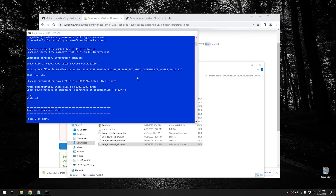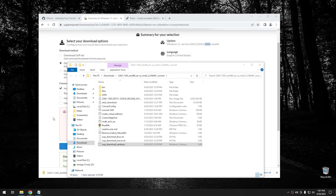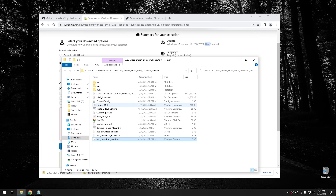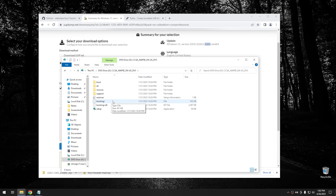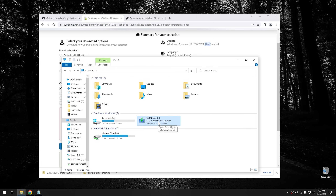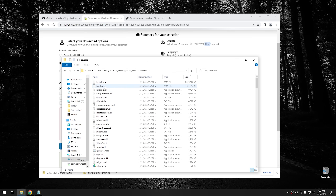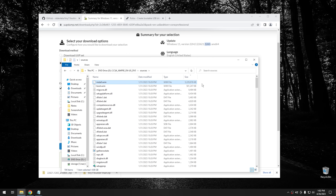Once UUP Dump is finished, press zero to exit. You'll see the folder now has considerably more files. The one we're interested in is the ISO it just created - it's about six gigs. Double-click it to mount the ISO, then go to This PC and you'll see it's mounted on Drive D. Go into Sources and look at install.wim - this has all the information needed to install Windows and it's about 5.2 gigabytes, but we're going to slim that down with Tiny 11 Builder.